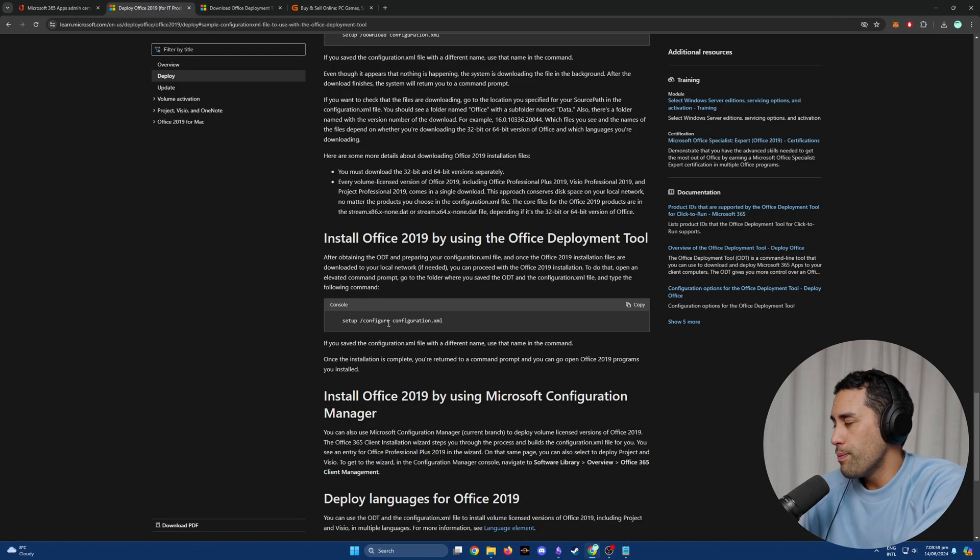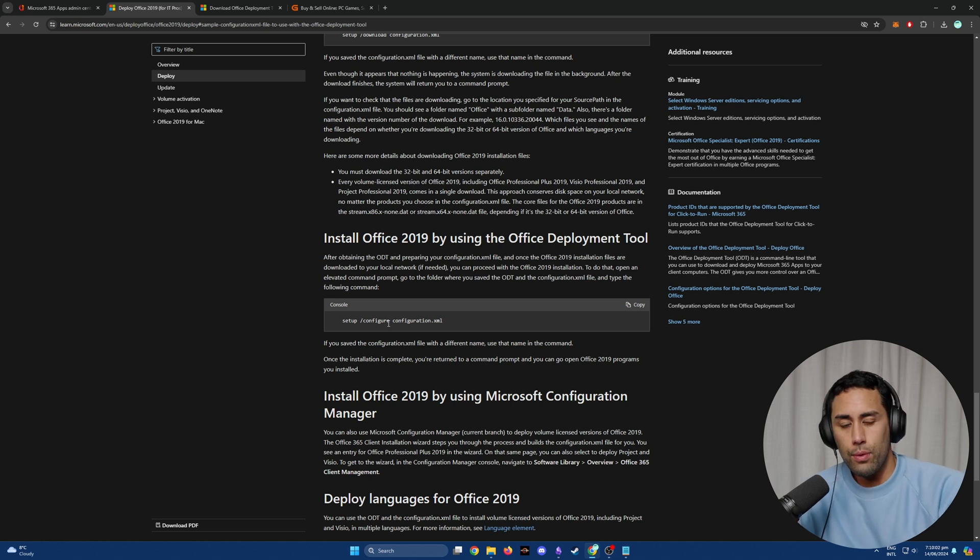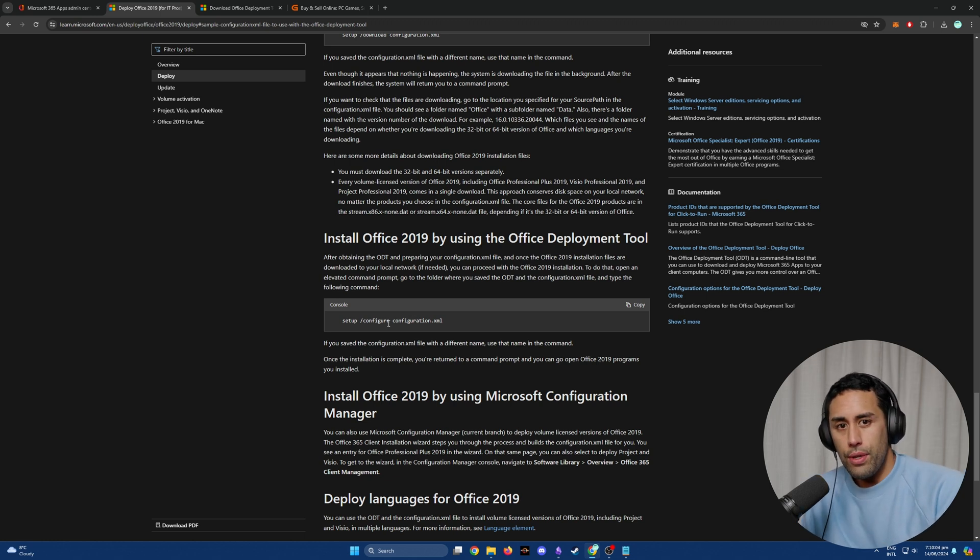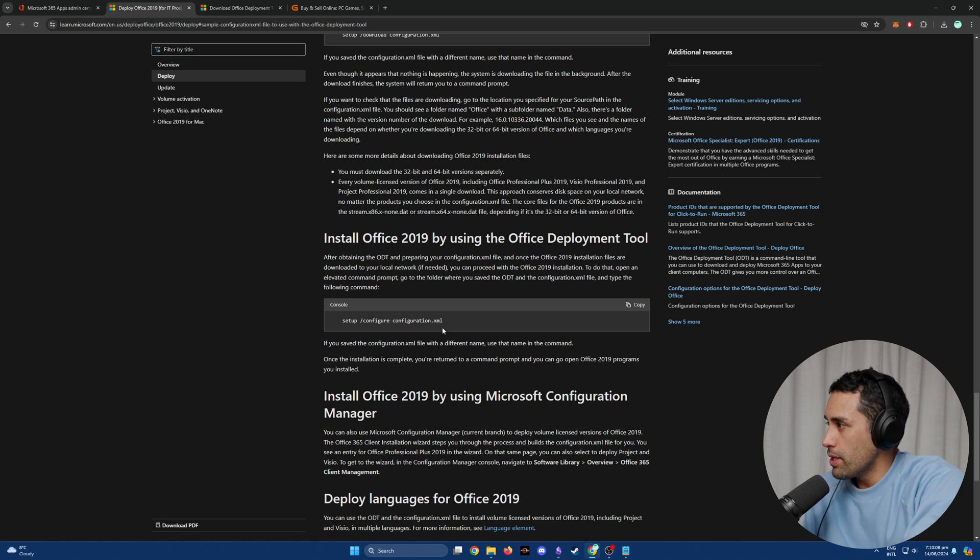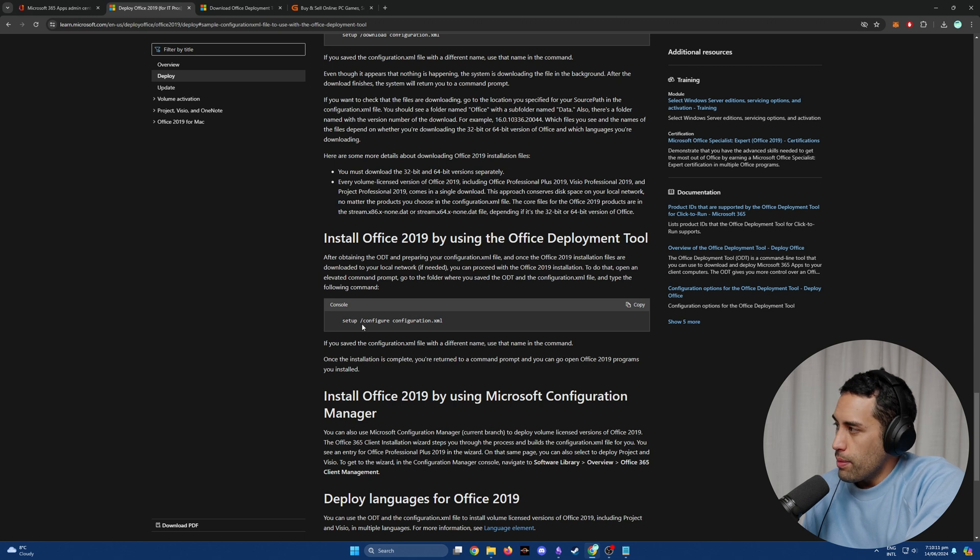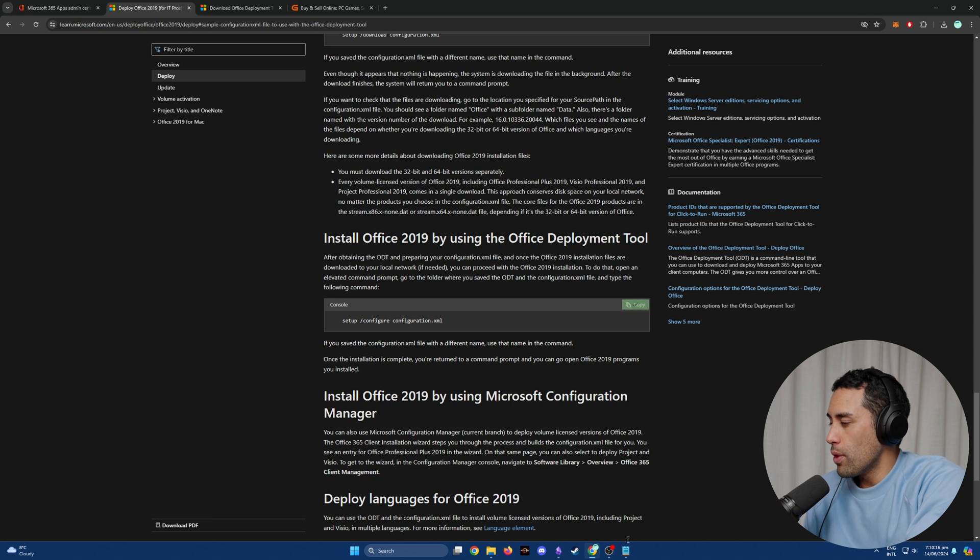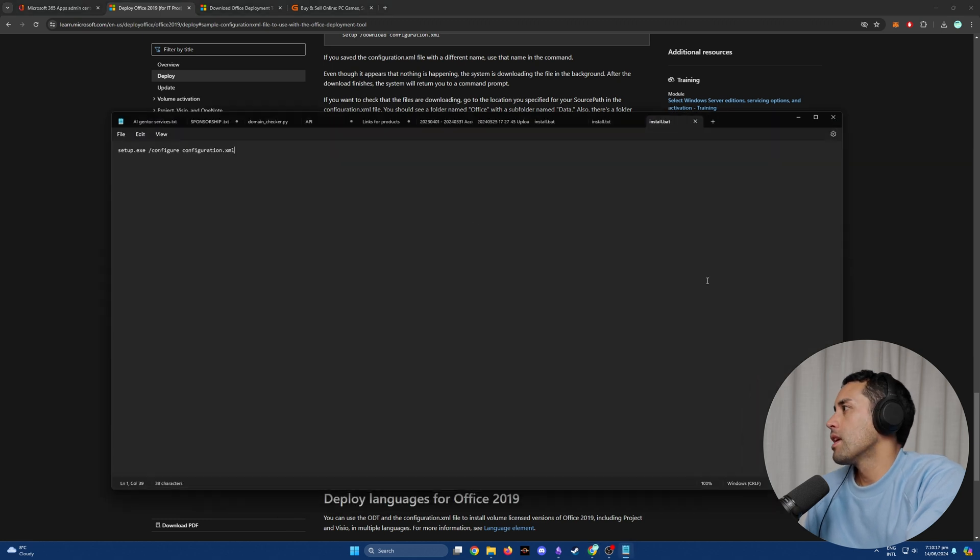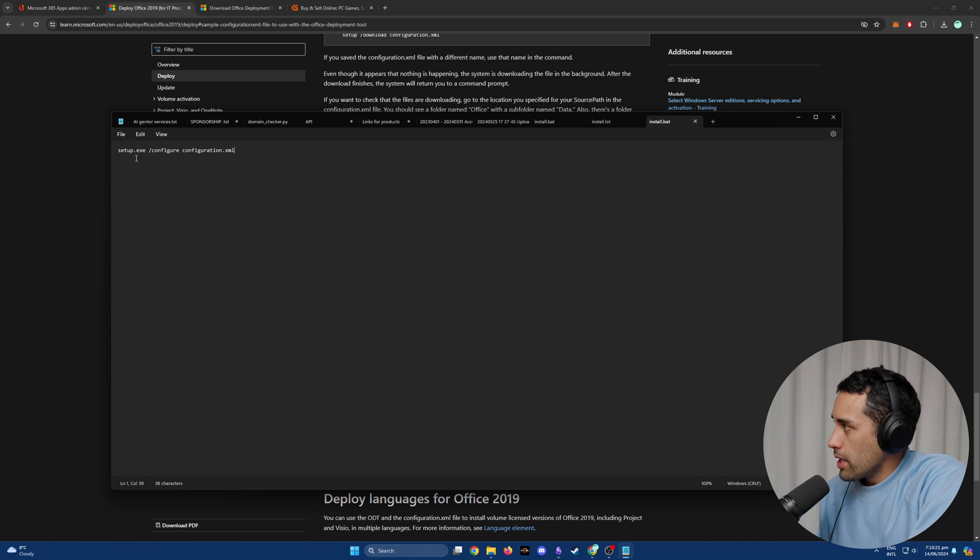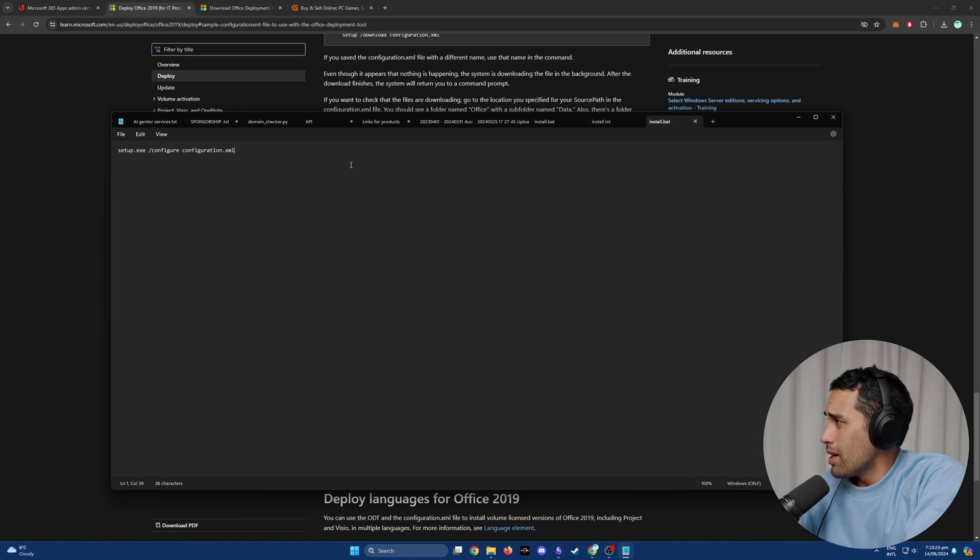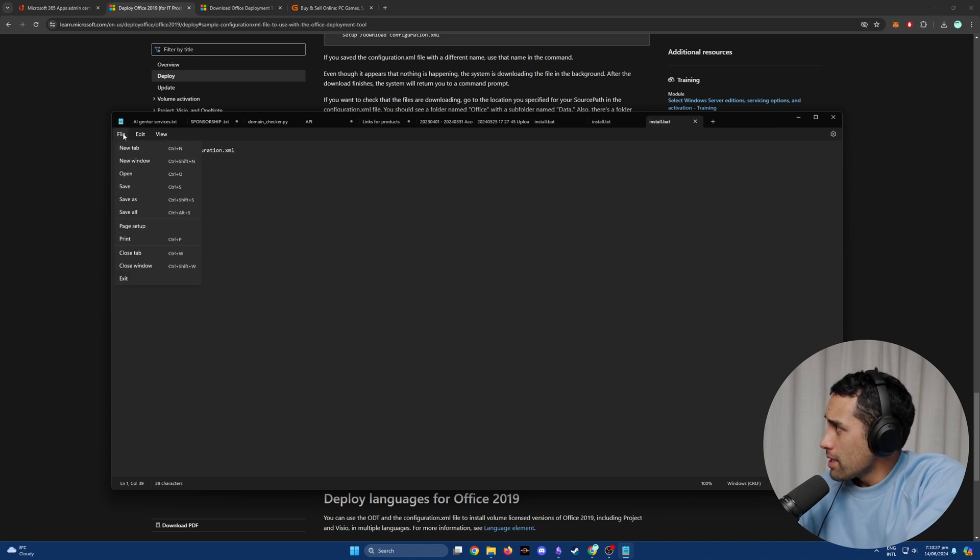Step number three: we're going to create this text file that's going to be the install.bat file that's going to sit in that same folder. This is what you need to put into it: 'setup' but we're going to add '.exe' to this. We'll copy this, open up Notepad, and put this in here. You can just type it in, but my spelling is terrible. Then you're going to Save As.